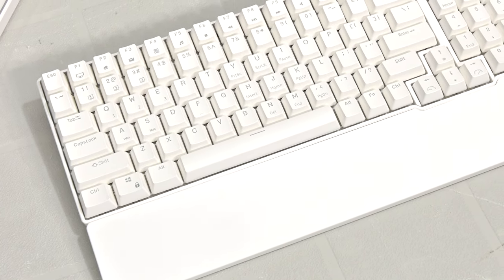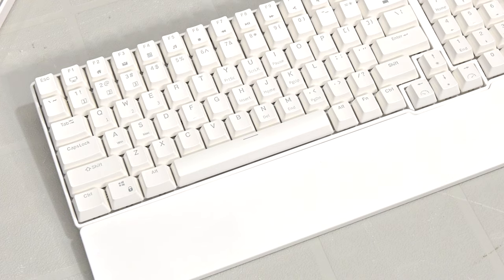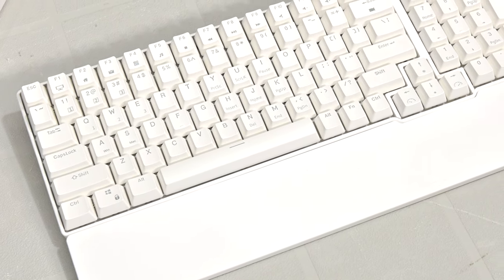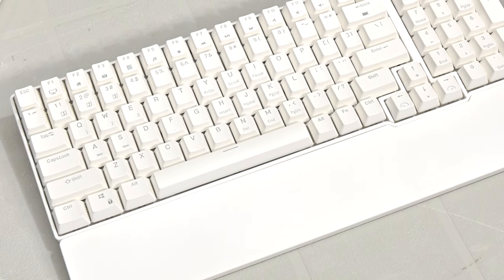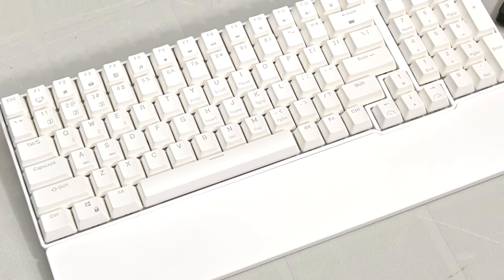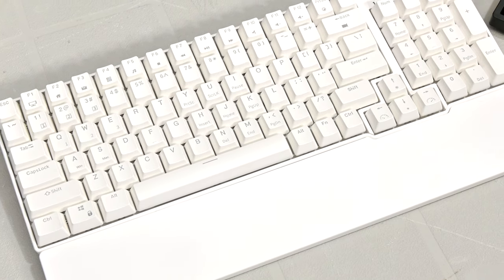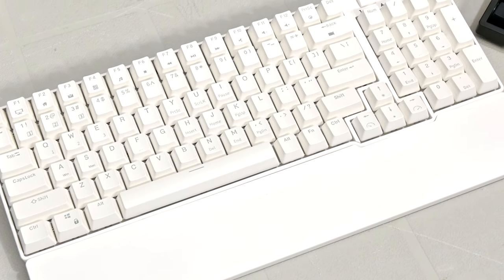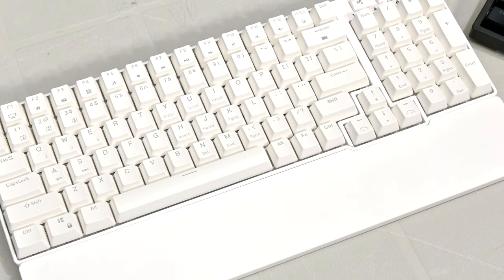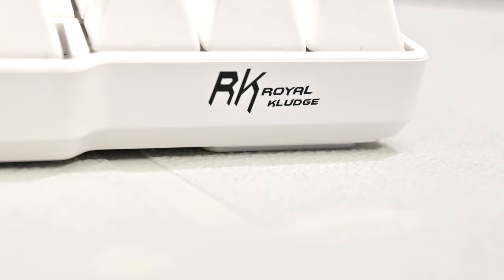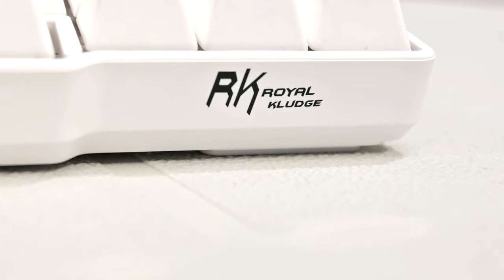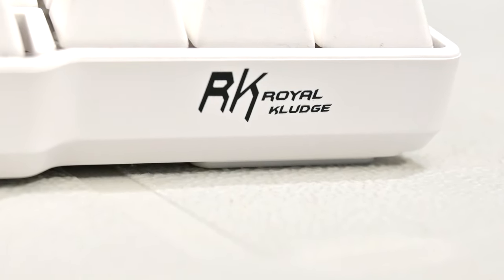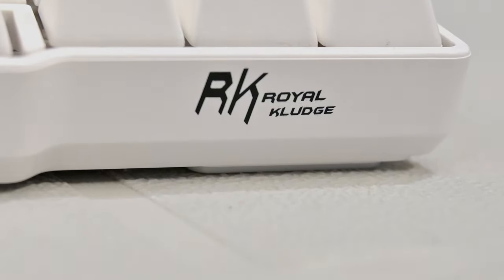If you're interested in picking one up, Royal Kludge have told me that they'll soon be available from Amazon. I'm not entirely sure what the exact pricing will be, but given the pricing of their other boards, expect close to around $100 USD. Though as soon as it's up, I'll have links for it posted down in the video description. So that'll do it for this video, I'll catch you guys in the next one.